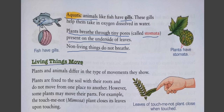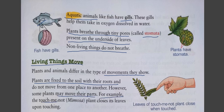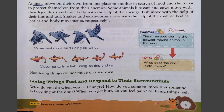Next property: living things move; non-living things do not move. Plants and animals differ in the types of movement they show. Plants are fixed to the soil with their roots and do not move from one place to another. However, some plants may move their parts — for example, the touch-me-not mimosa plant closes its leaves upon touching, as we can see in the picture.